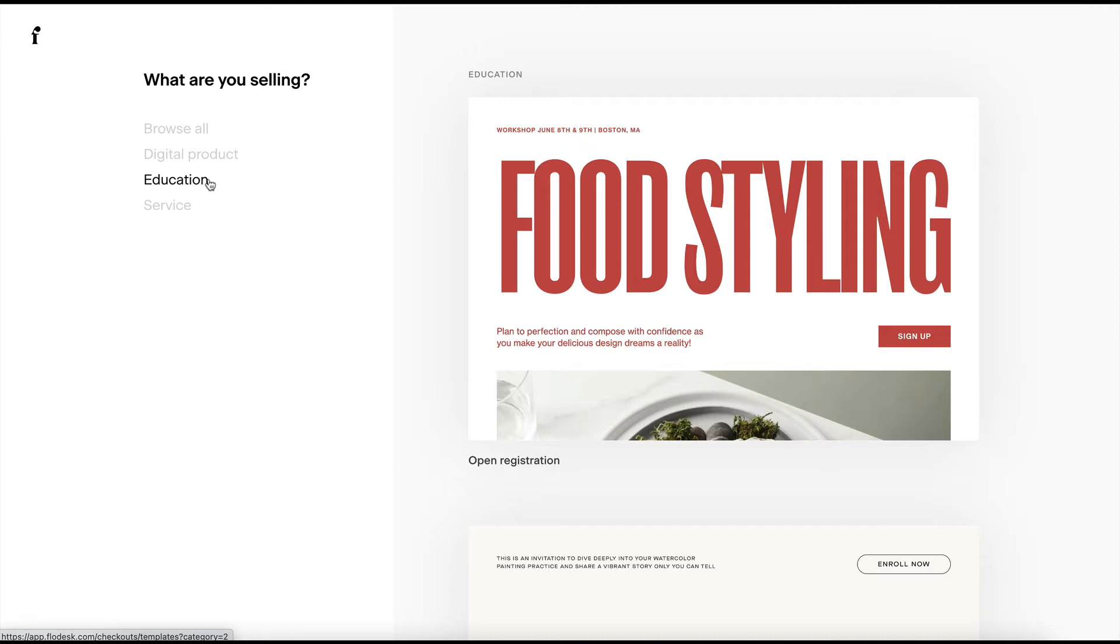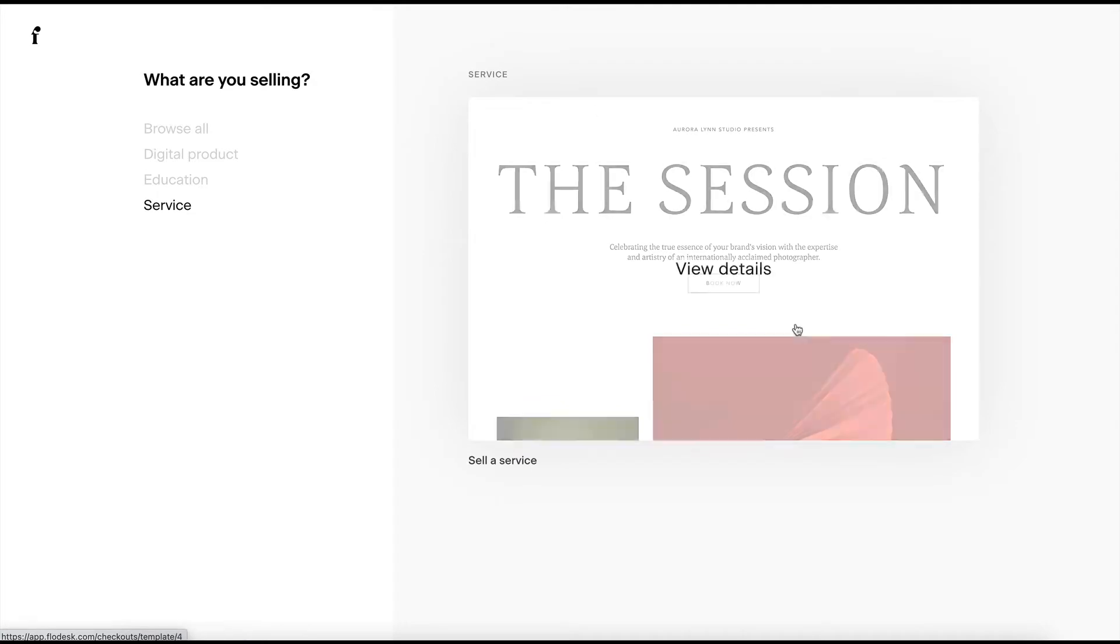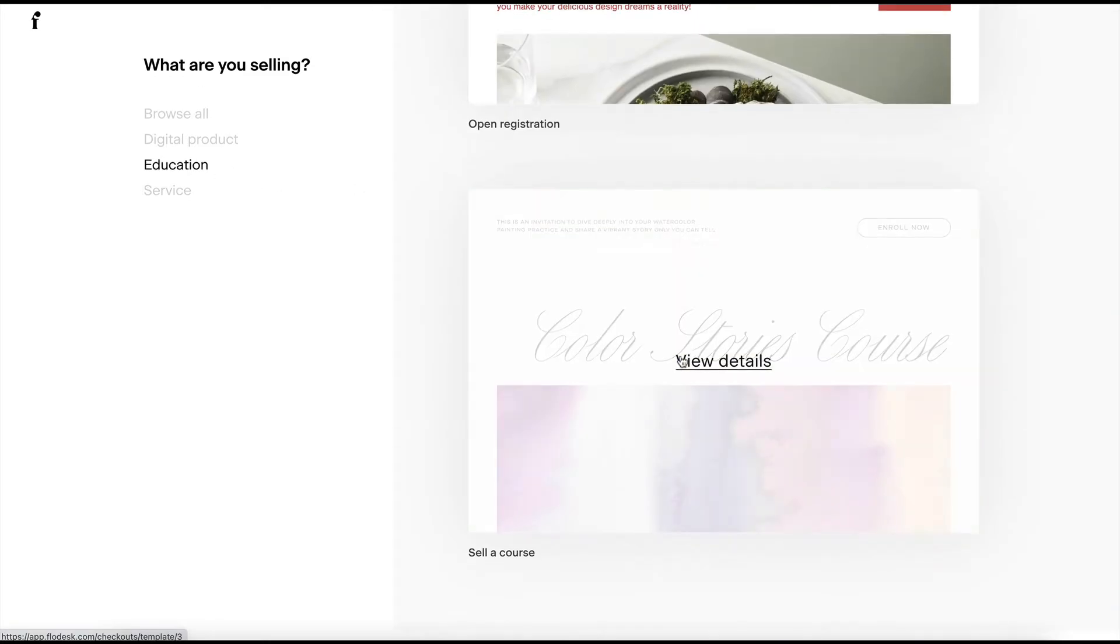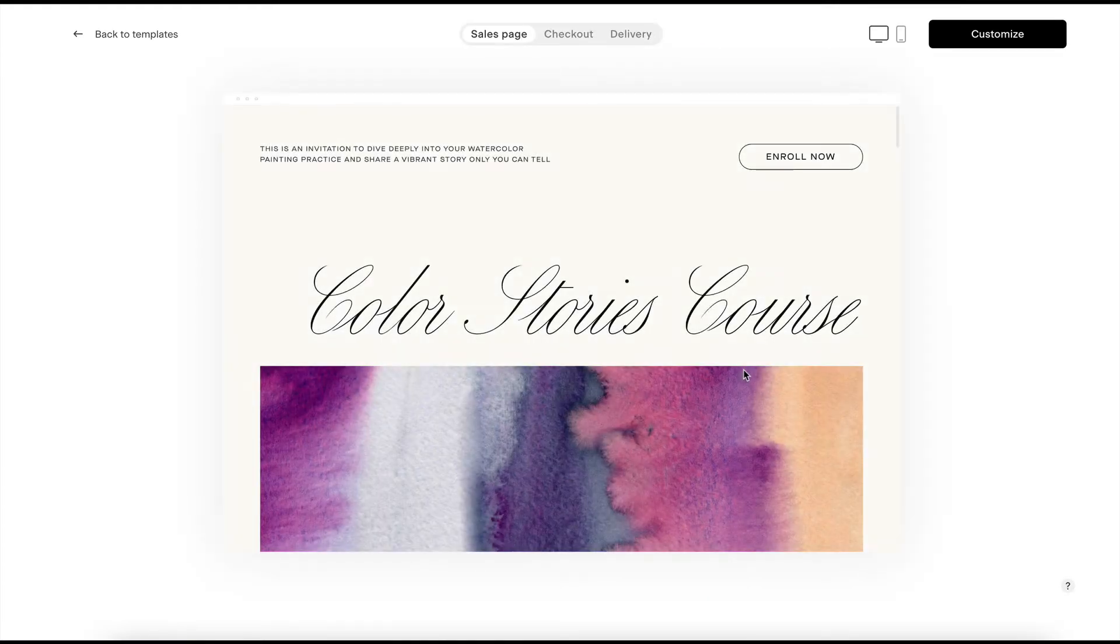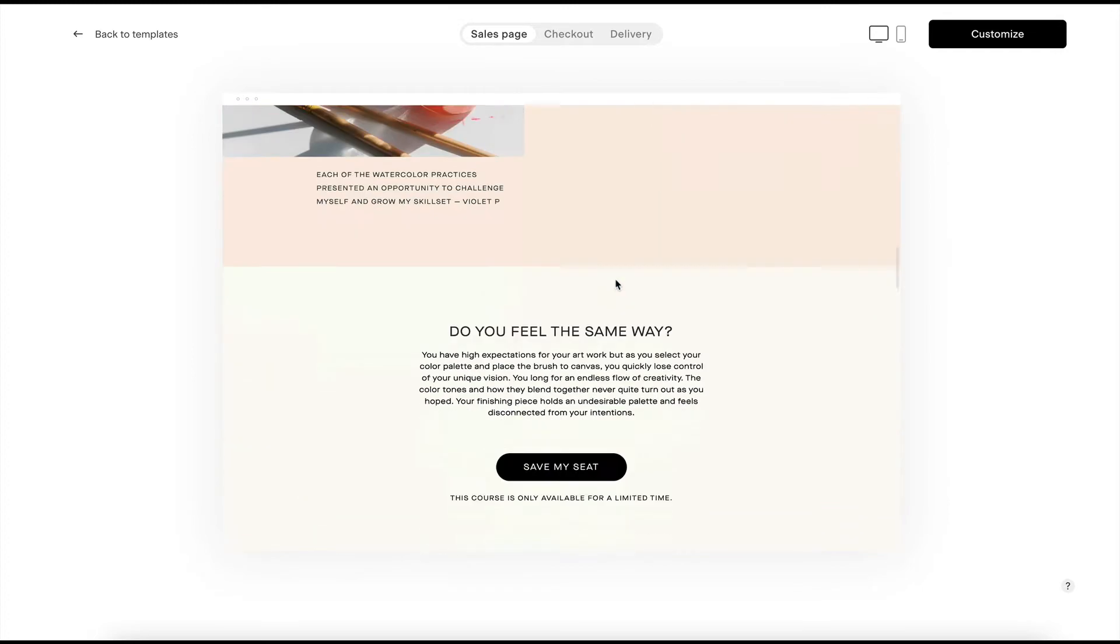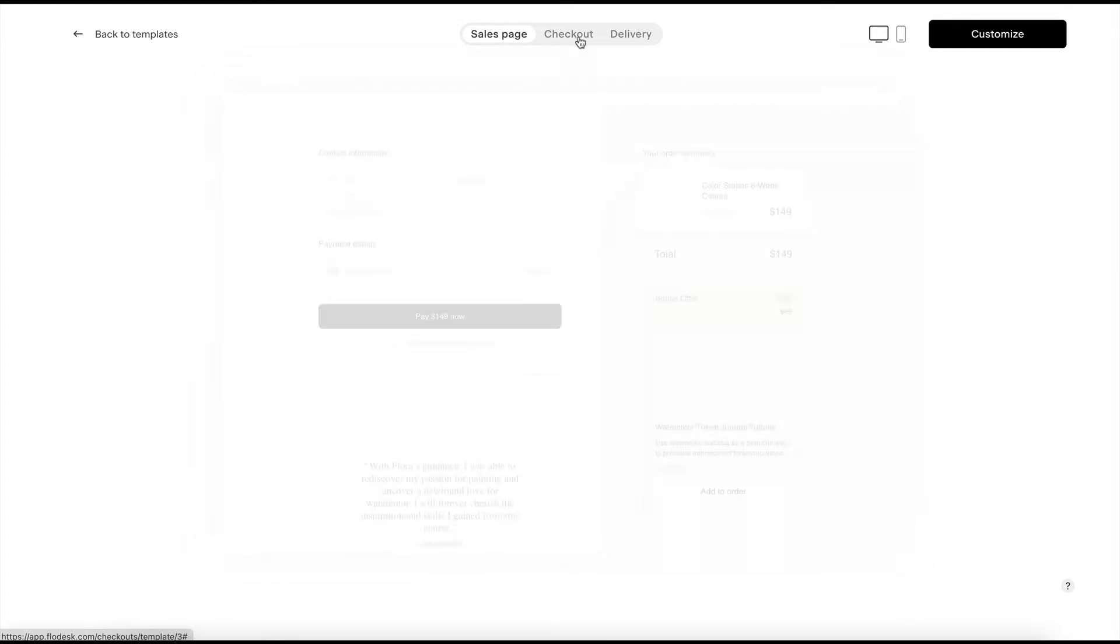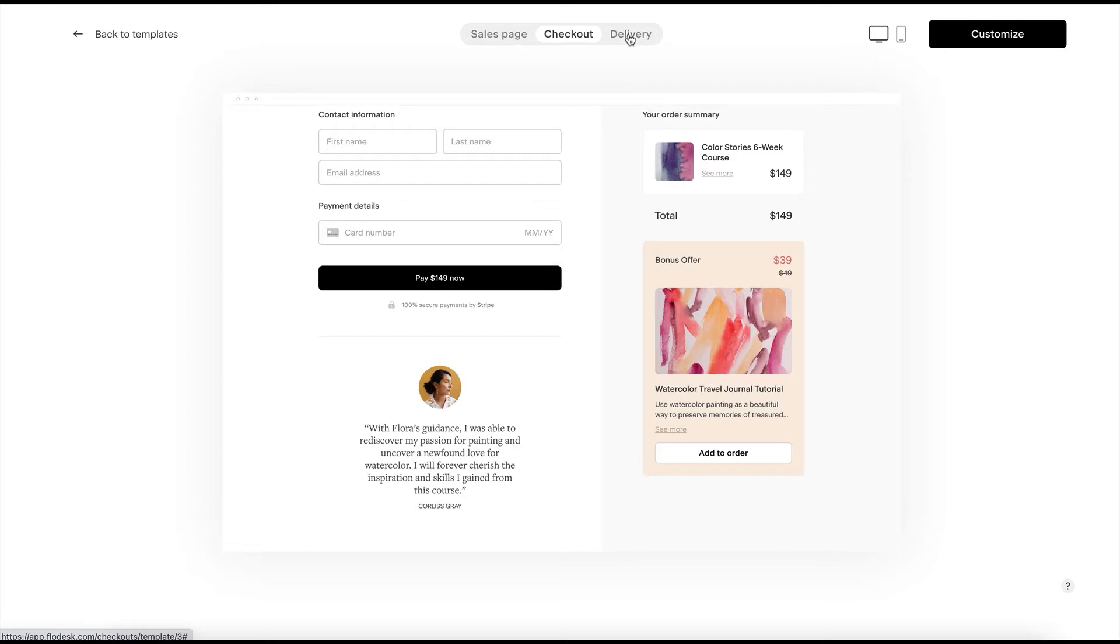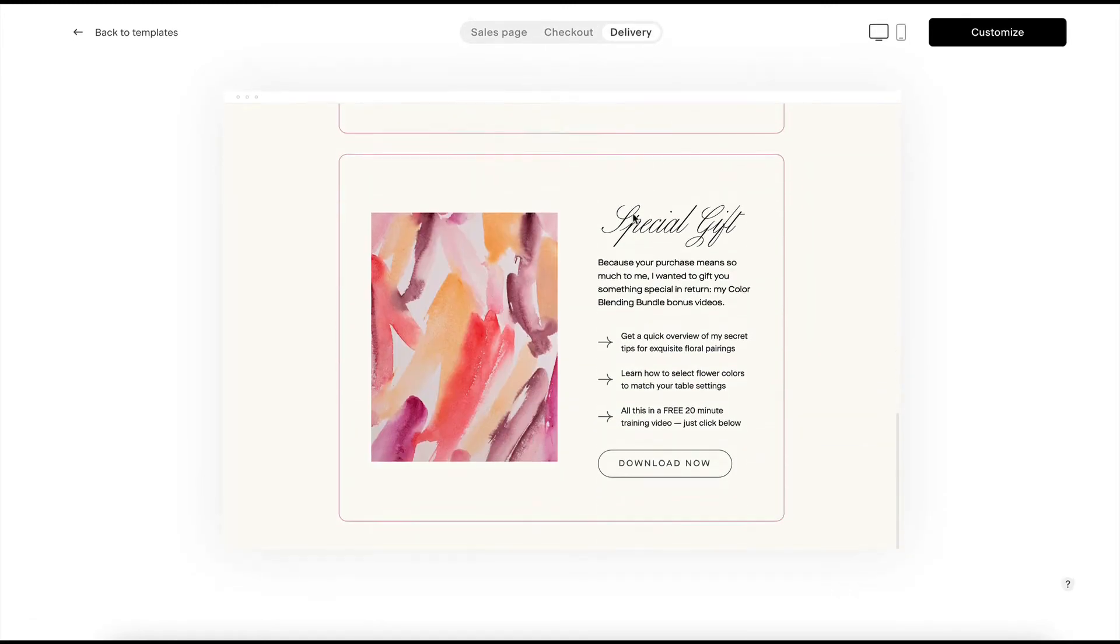So for demo purposes, let's say that I'm going to start with this design, but you can use really any of them. I would go with the one that has the most layouts that you like. So let's go with view details. And here you can scroll down and see the whole sales page and what it looks like. You can see the checkout. The checkouts are all kind of similar between the different designs. And then you can see the final delivery page. So I'm going to go ahead and click on customize.